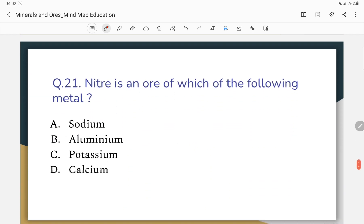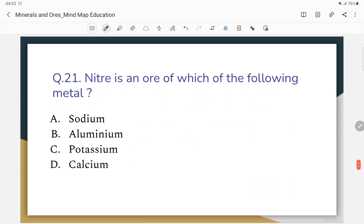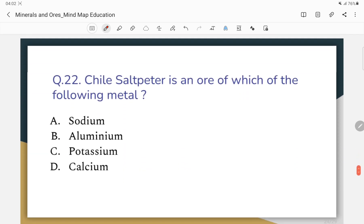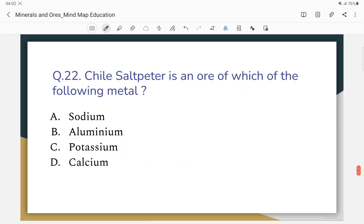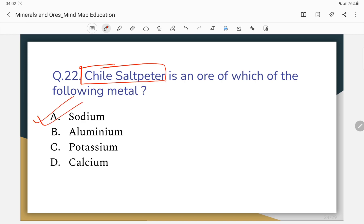Question number 21: Niter is an ore of which of the following metals? The correct answer — niter is an ore of potassium. Question number 22: Chile saltpeter is an ore of which of the following metals? The correct answer — Chile saltpeter is an ore of sodium.